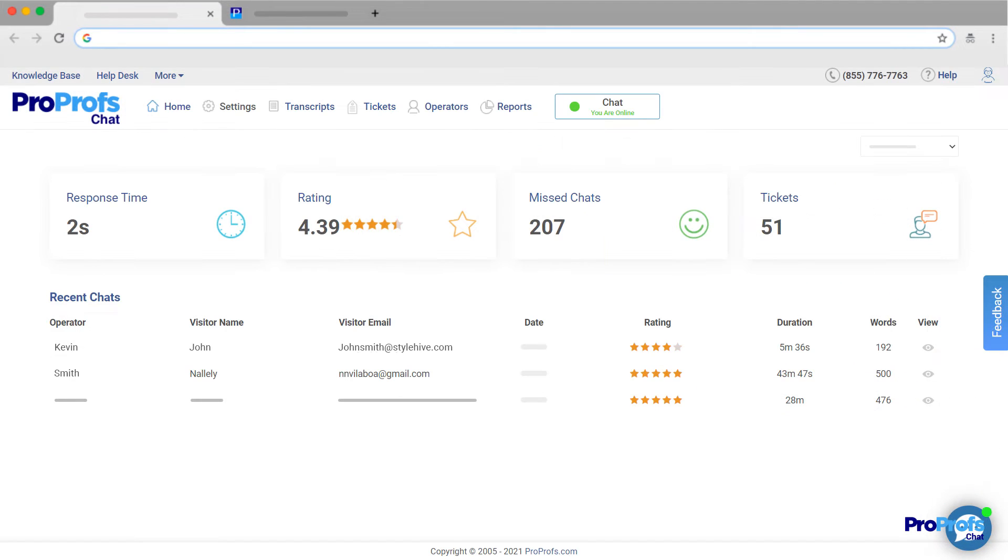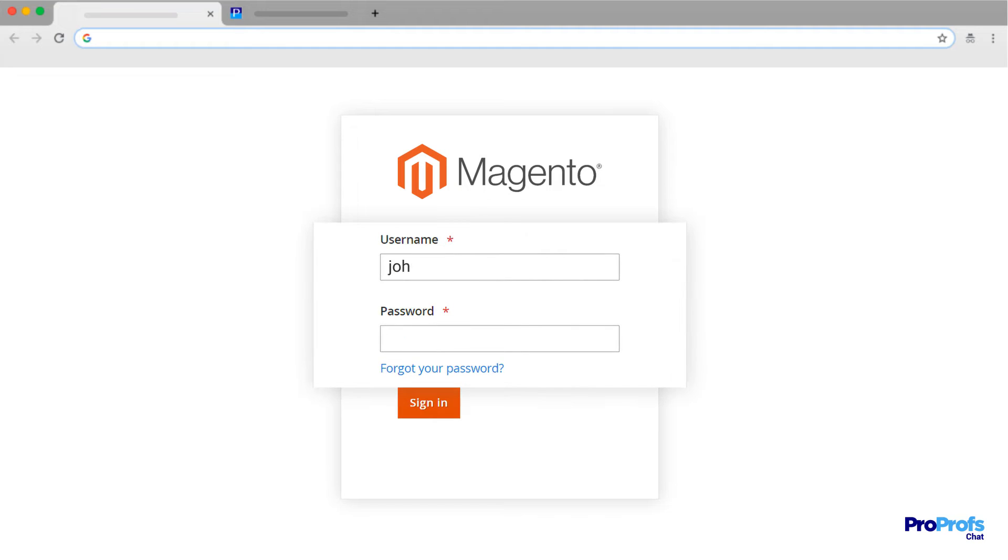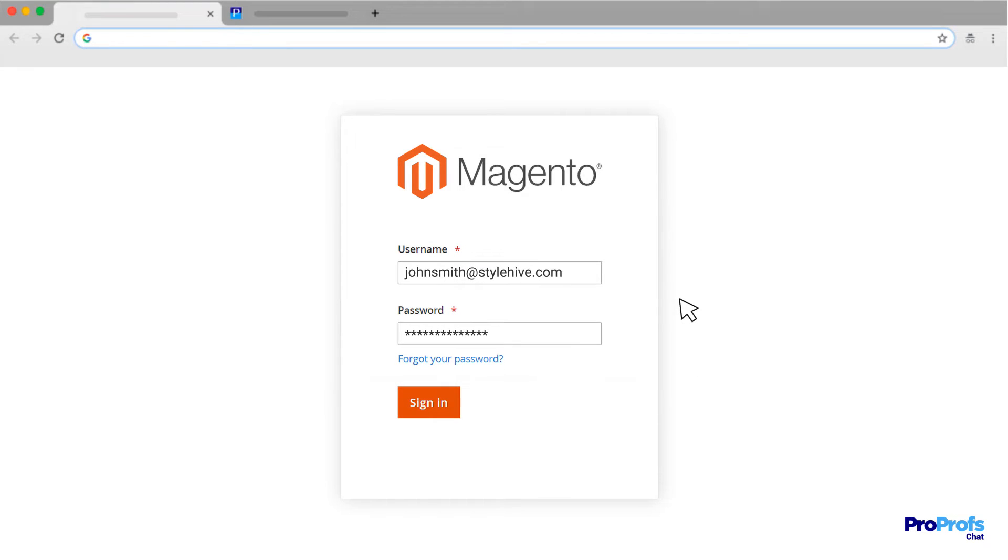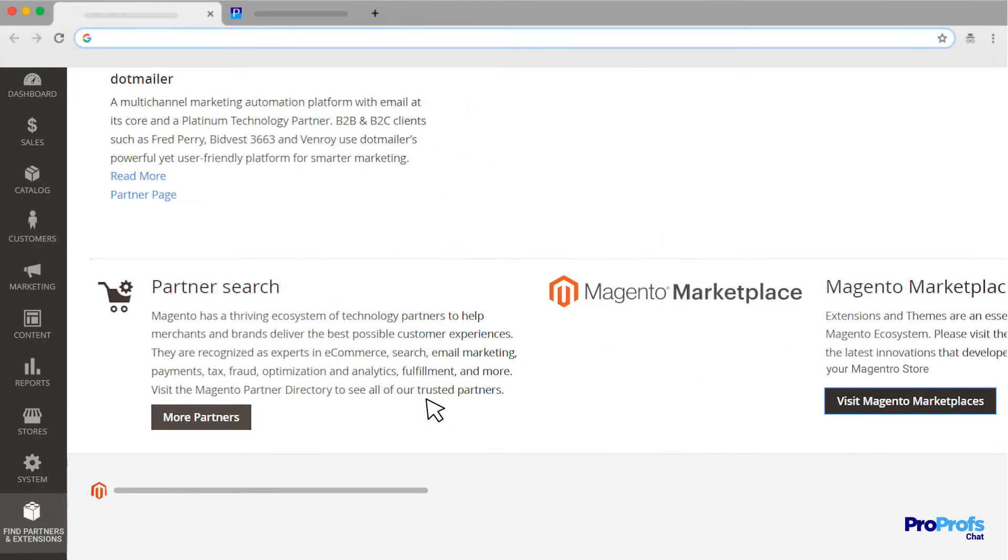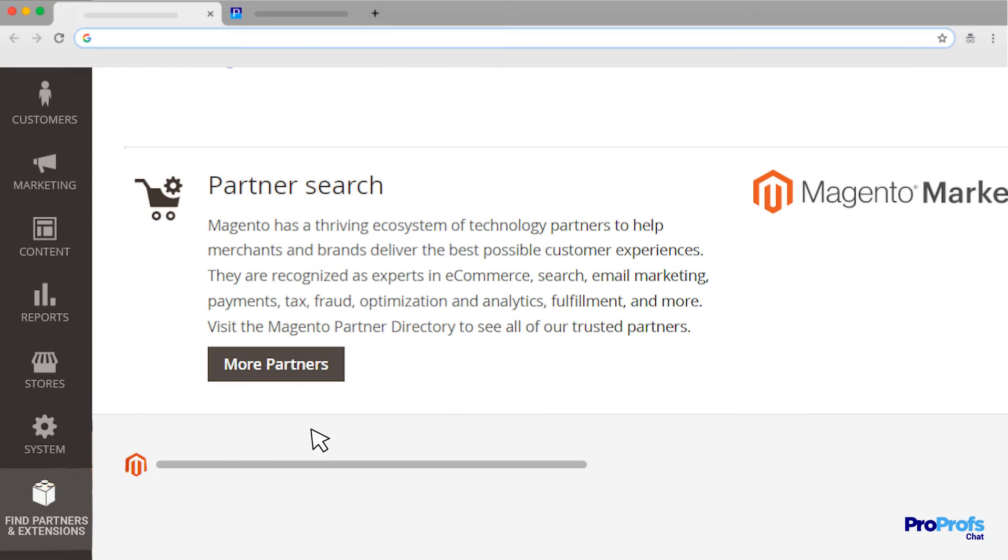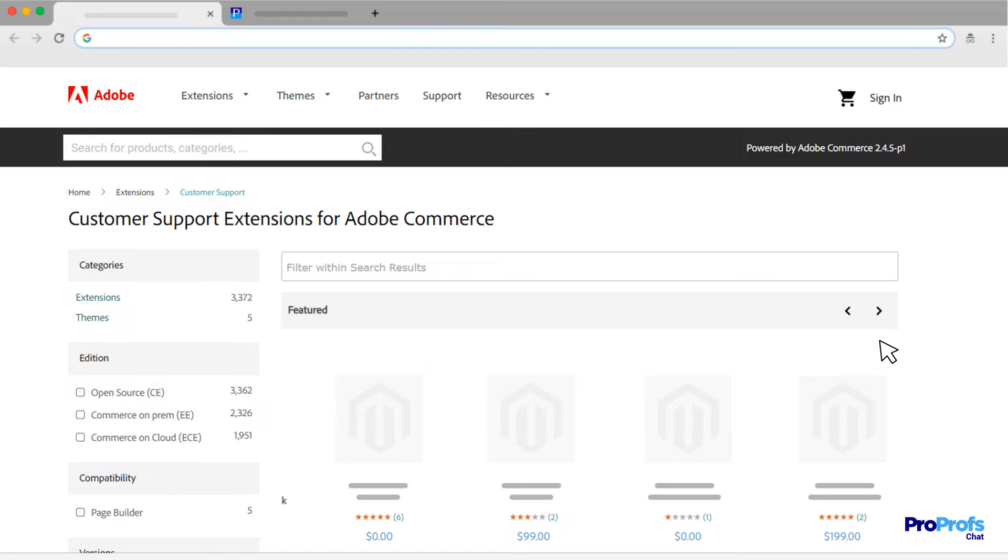Adding ProProfs Chat to your Magenta store is simple. Let's see how you can do this in easy steps. First things first, you need to log in to the admin panel of your Magento e-commerce store. As a second step, navigate to Find Partners and Extensions and click Visit Magento Marketplaces.